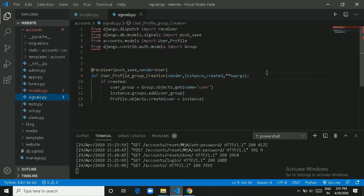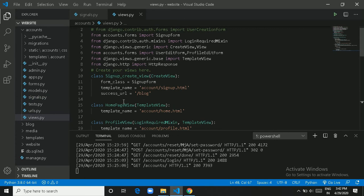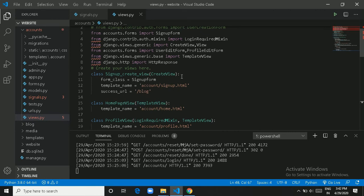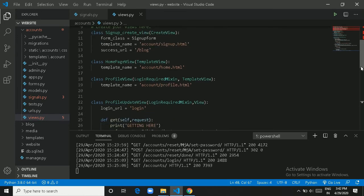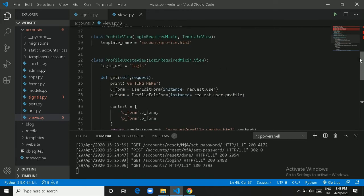We have two groups — Author and User — each with limited permissions. We have SignupCreateView, HomePageView, ProfileView, and ProfileUpdateView. SignupCreateView inherits from CreateView and handles user registration. HomePageView inherits from TemplateView and renders the home page template. ProfileView also inherits from TemplateView and LoginRequiredMixin — LoginRequiredMixin redirects us to the login page if we are not logged in.